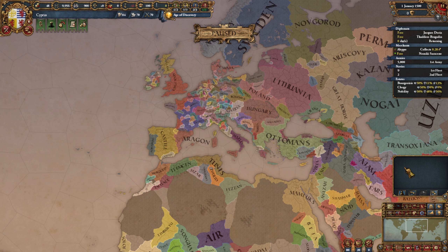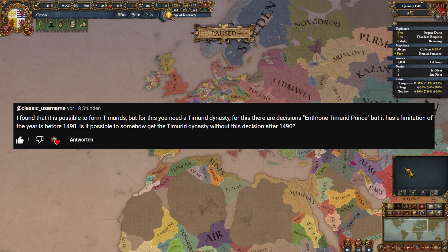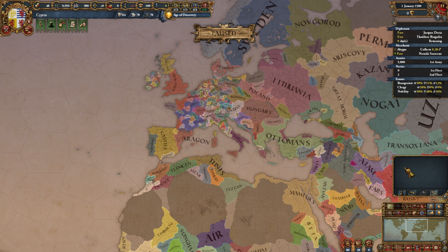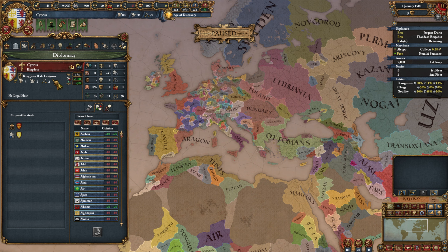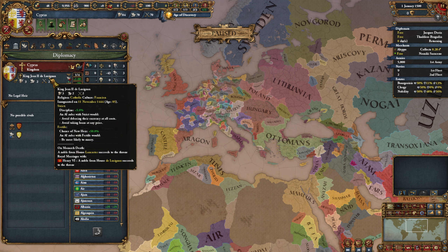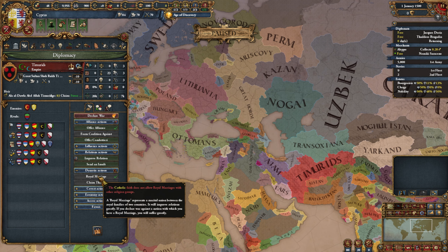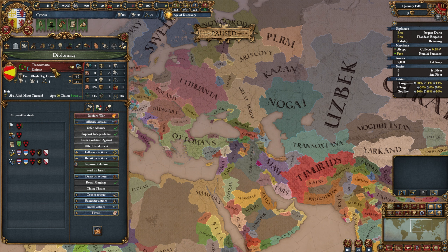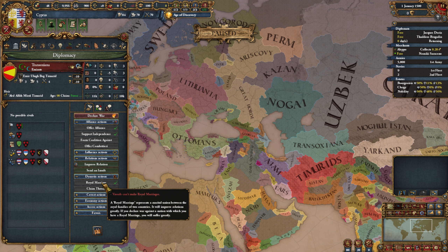Classic Username asks: can you get the Timurid dynasty on your throne after 1490 without the decision to enthrone the Timurid prince, which only works until 1490? The answer is yes — it's essentially the same as letting your ruler die with a foreign noble coming onto the throne. You just need to royal marriage the Timurids, and since you'd be Muslim anyway you can do so. Any nation that already has the Timurid dynasty would also work.